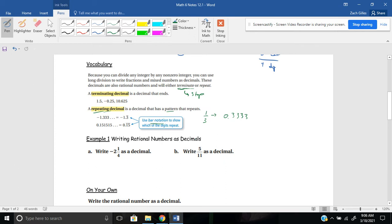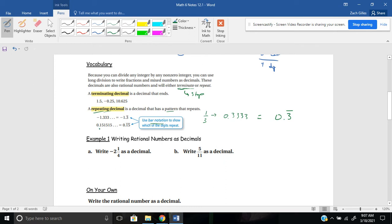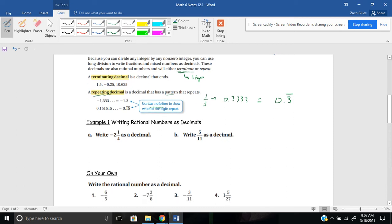So we can use bar notation to show which of the digits repeats. So for example, if I wanted to write one-third, I would write that as a decimal, I would write 0.3 repeating. And that tells me that this three keeps going forever. Be careful with situations where two numbers repeat. Here I have 0.151515. Make sure your bar goes over both the 1 and the 5. So just a couple examples there of repeating versus terminating decimals.